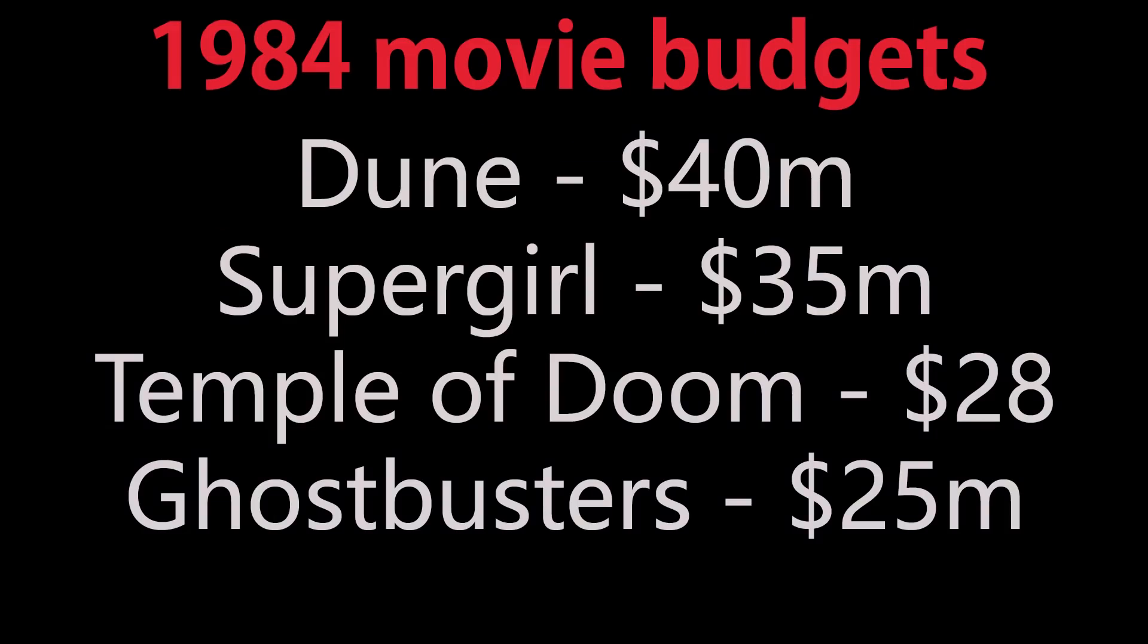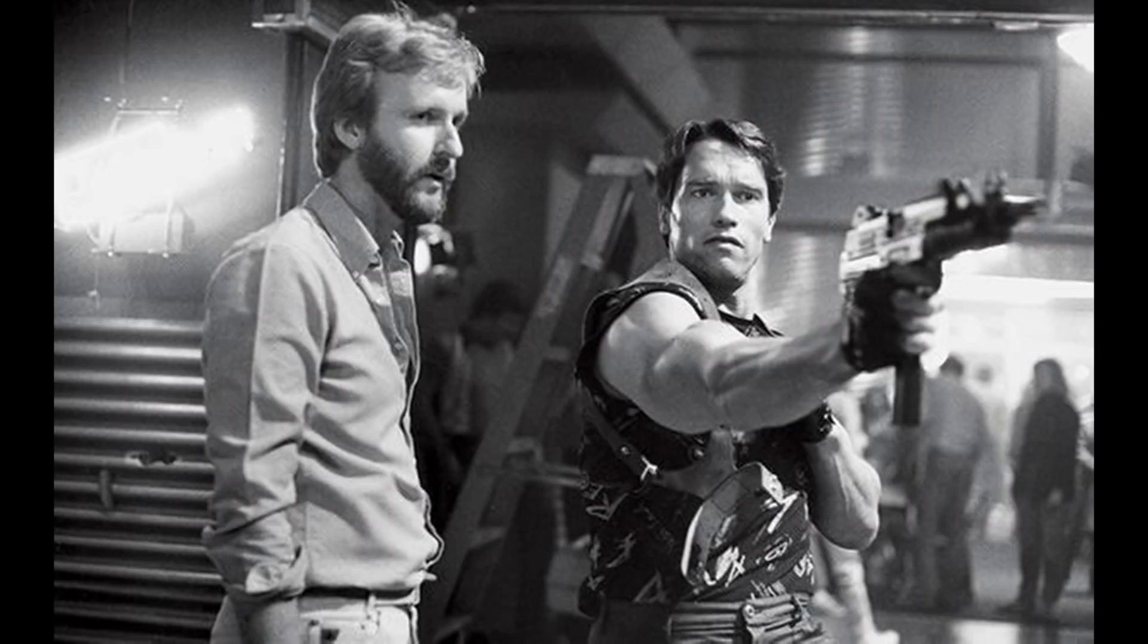Now luckily for me, the original Terminator had a really tiny budget. Whereas most large action movies around this time had a budget somewhere between about 25 and 40 million dollars - Ghostbusters, Temple of Doom, Supergirl all had that sort of money to play with - Terminator was only Jim Cameron's second feature movie as director, so he only had about 6 million to create the whole thing.